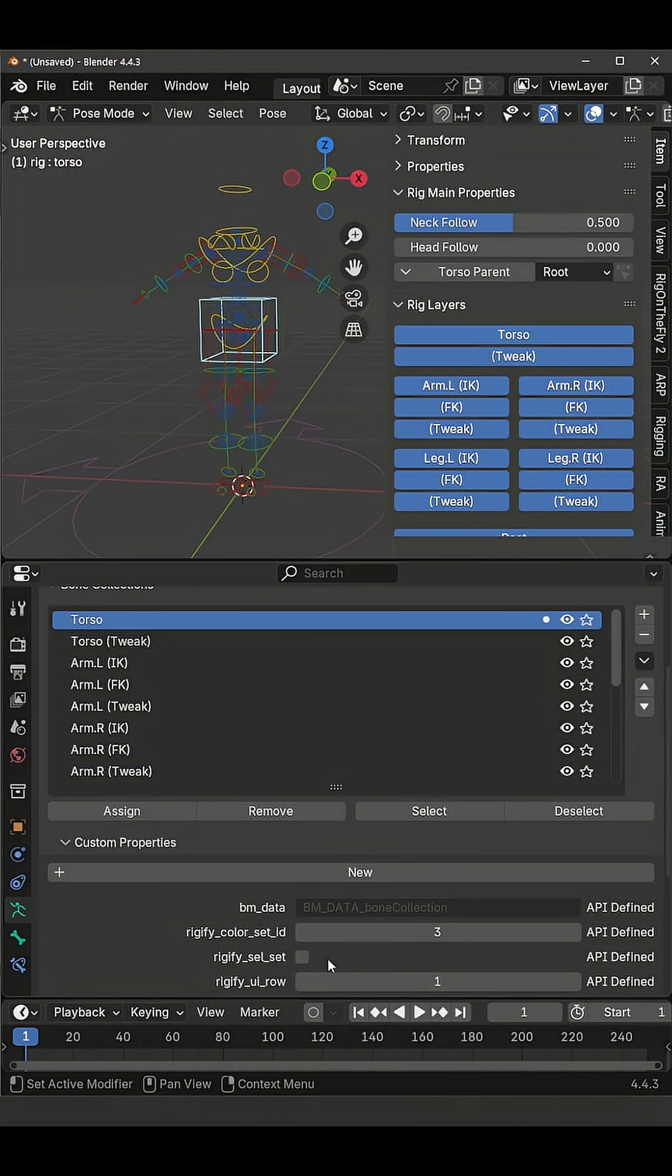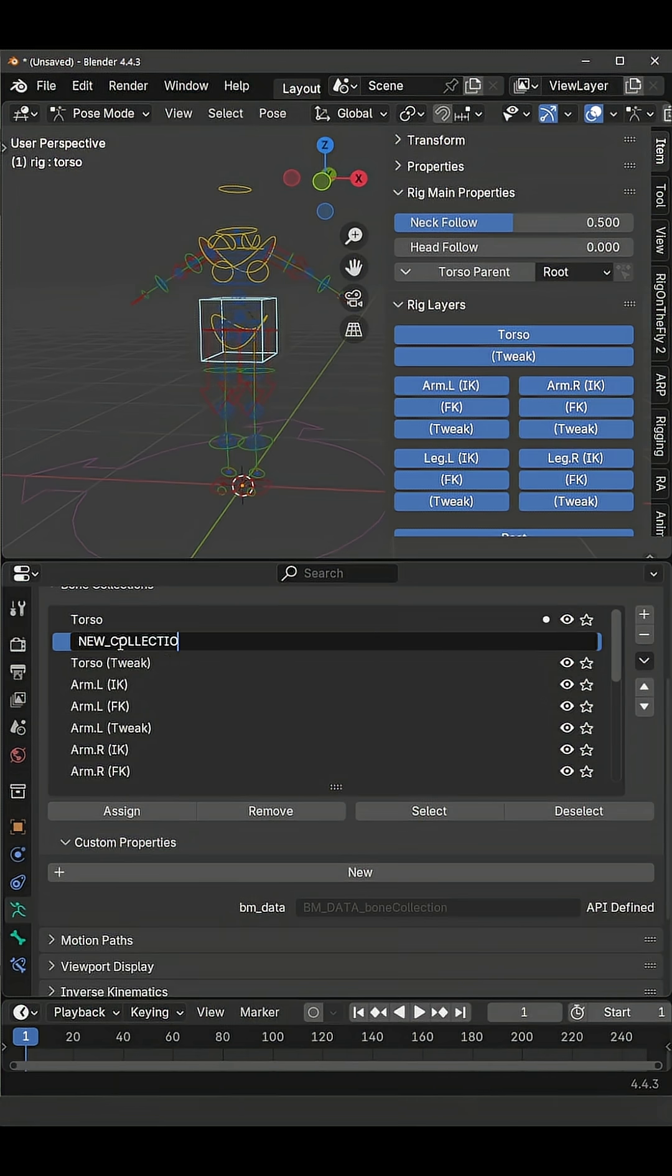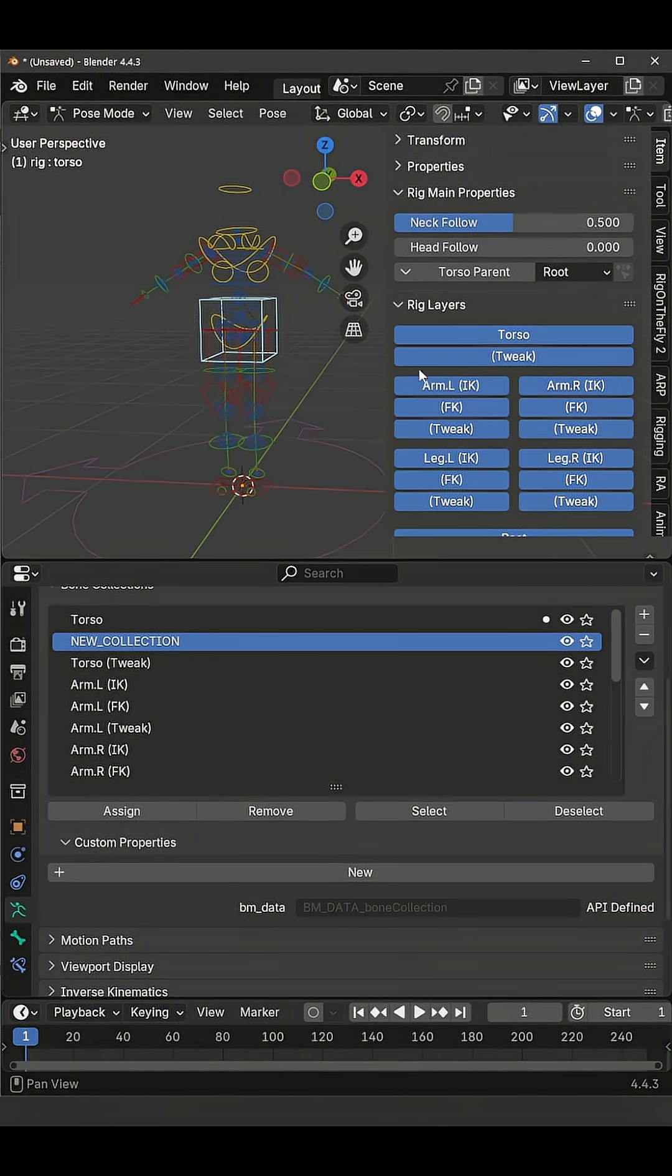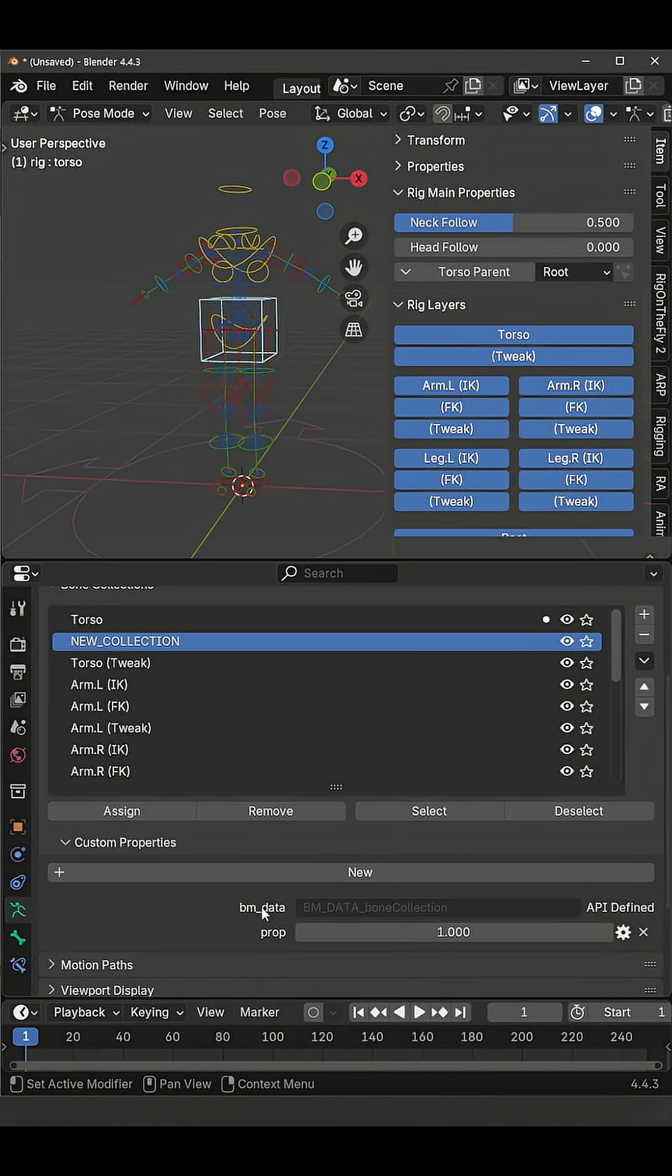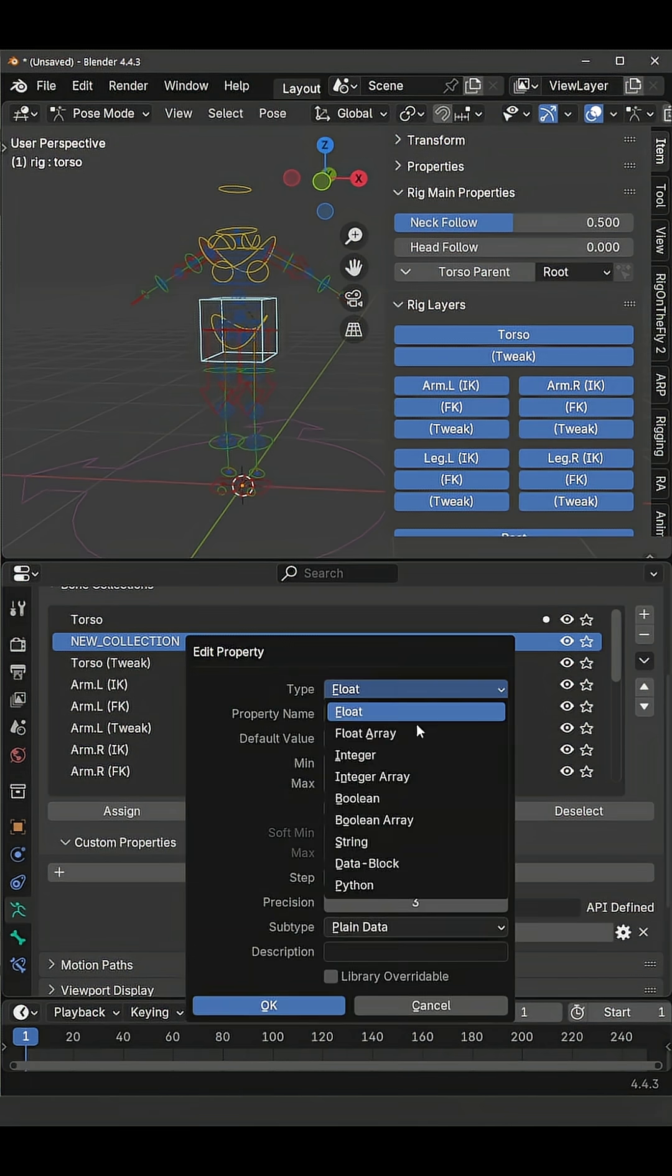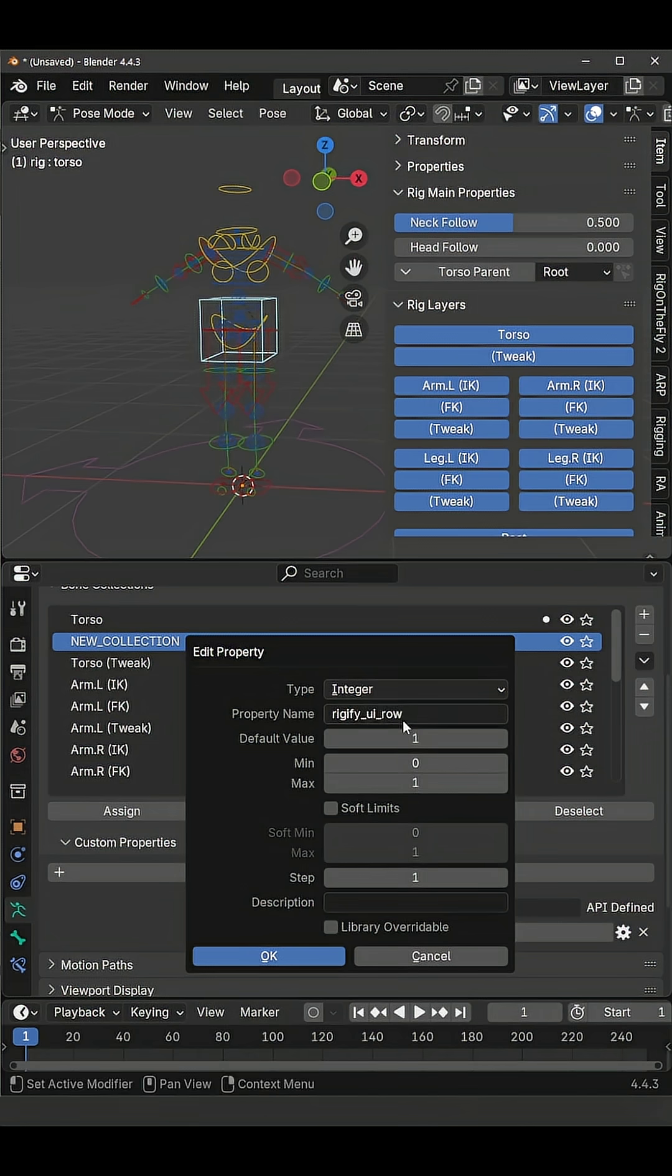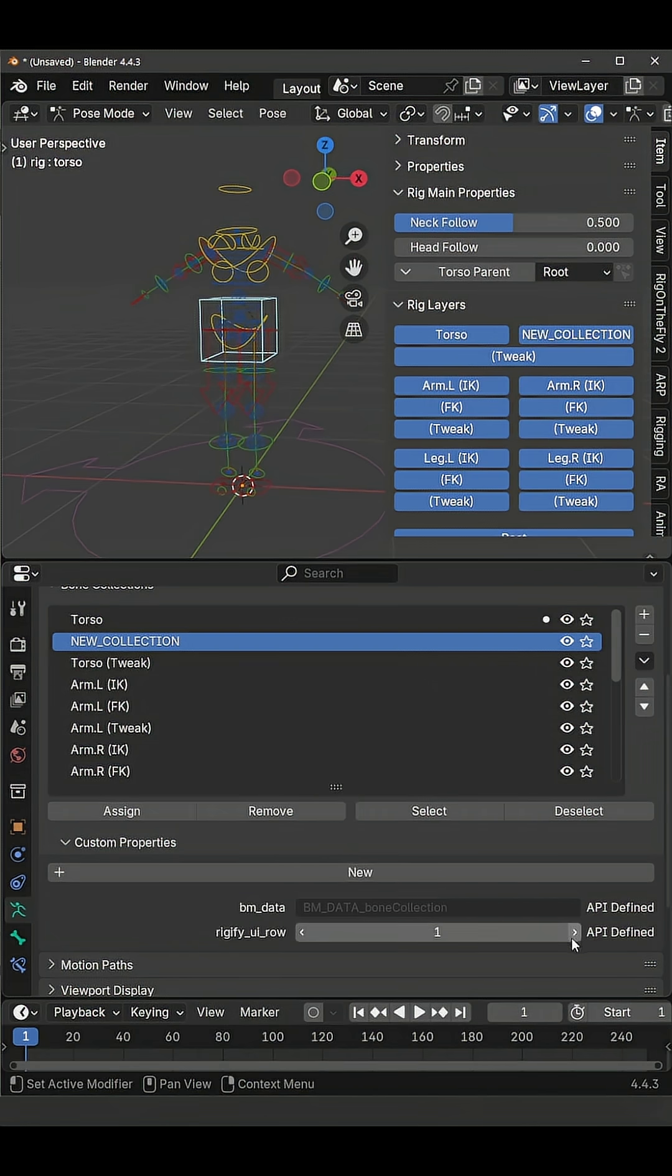And let's say that you also edit your own custom collection. If you want to make it appear on this menu give it a new custom property from below, set the property to integer and name it rigify UI row. And then set the row.